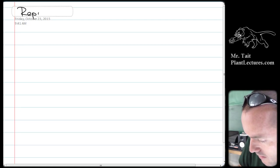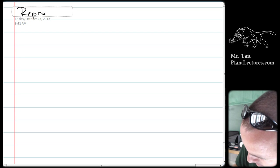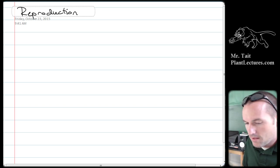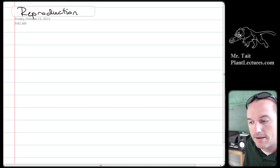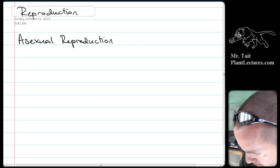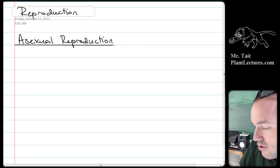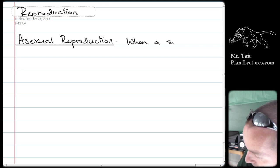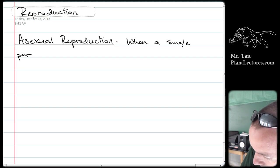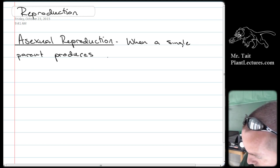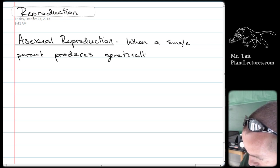We're going to talk about reproduction. There are two types of reproduction, and we're going to talk about asexual reproduction first. Asexual reproduction is when a single parent produces genetically identical offspring.